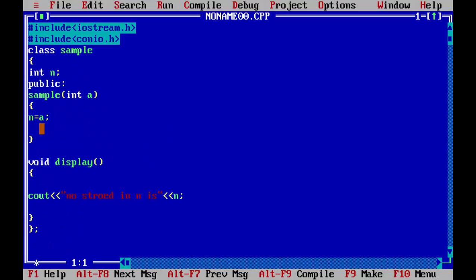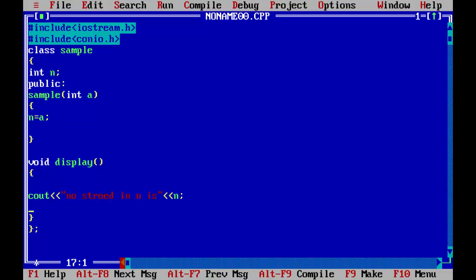And the value which we passed, which was eleven, stored in N. And now then it cleared the screen and called the display function, and then the display function is called and the number stored in N is shown as N.